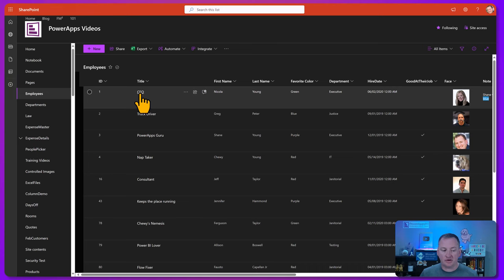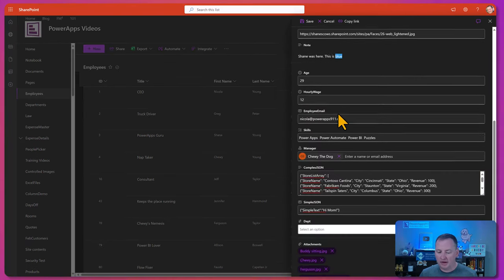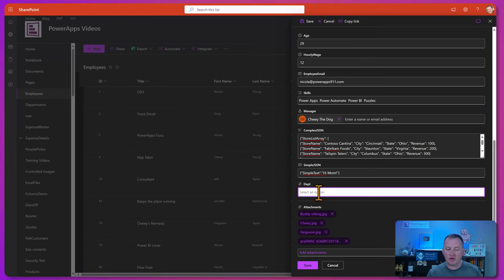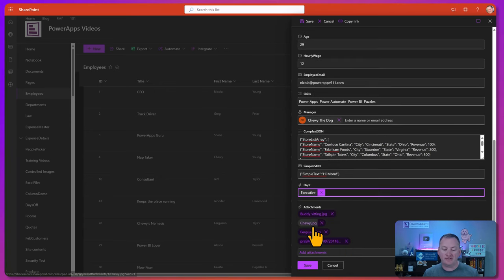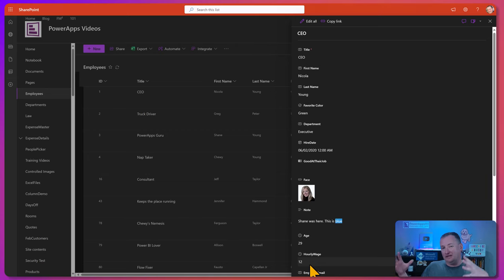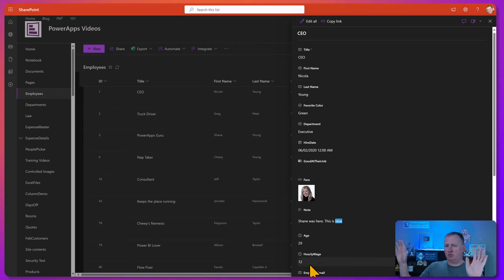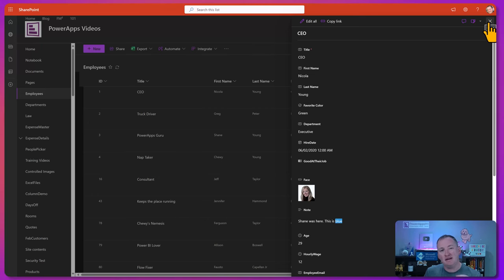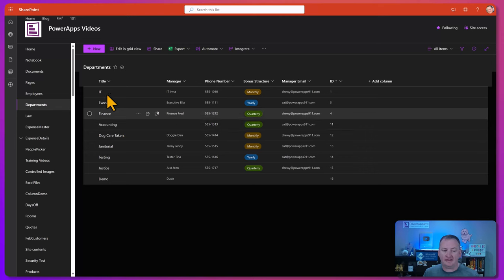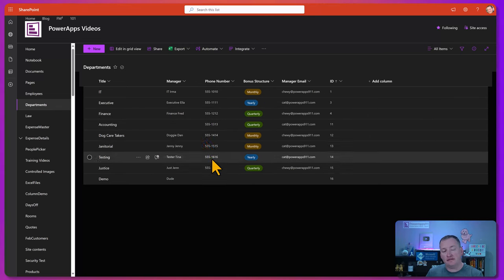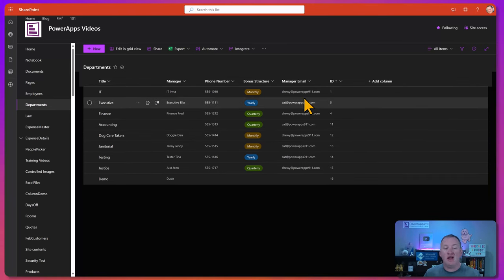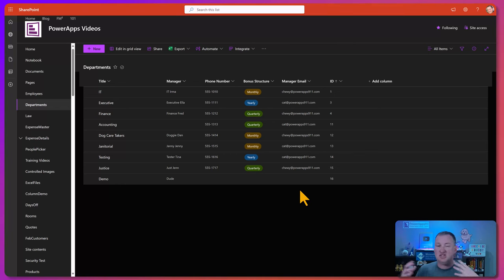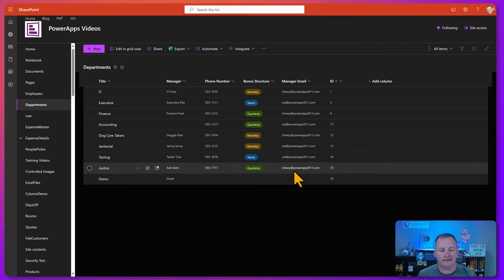We go to the employees list, click on Nicole's record to edit it, and scroll to the bottom to see her department field. It's now showing all the choices from the departments list. If we choose Executive and save, under the hood SharePoint is connecting those records via that foreign key and primary key — SharePoint handles all of that for us. If you go to do a Patch manually in PowerApps, you'd need to think about those things, but in this context SharePoint manages it. That's a many-to-one connection. Here's the departments list where all those choices came from — the manager, phone number, bonus structure, manager email — all connected, so we don't have to carry that data redundantly in our employees list.